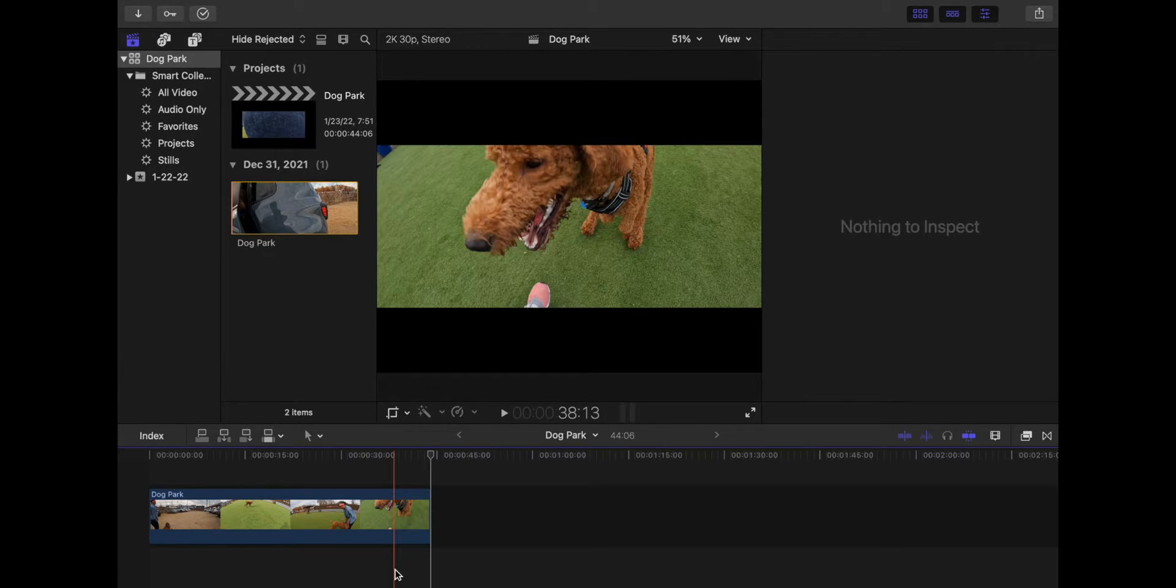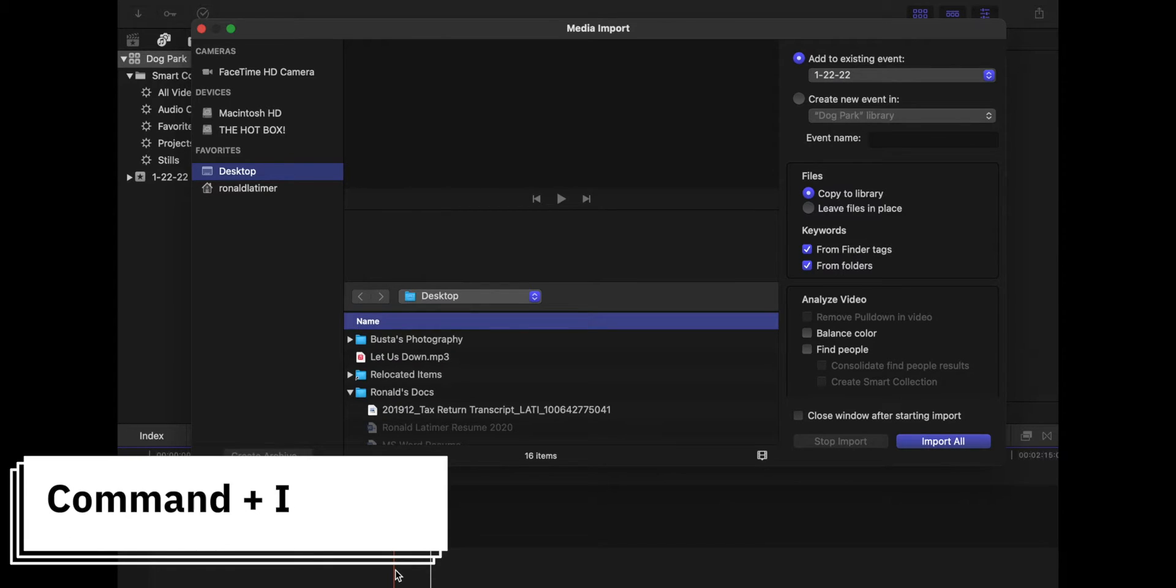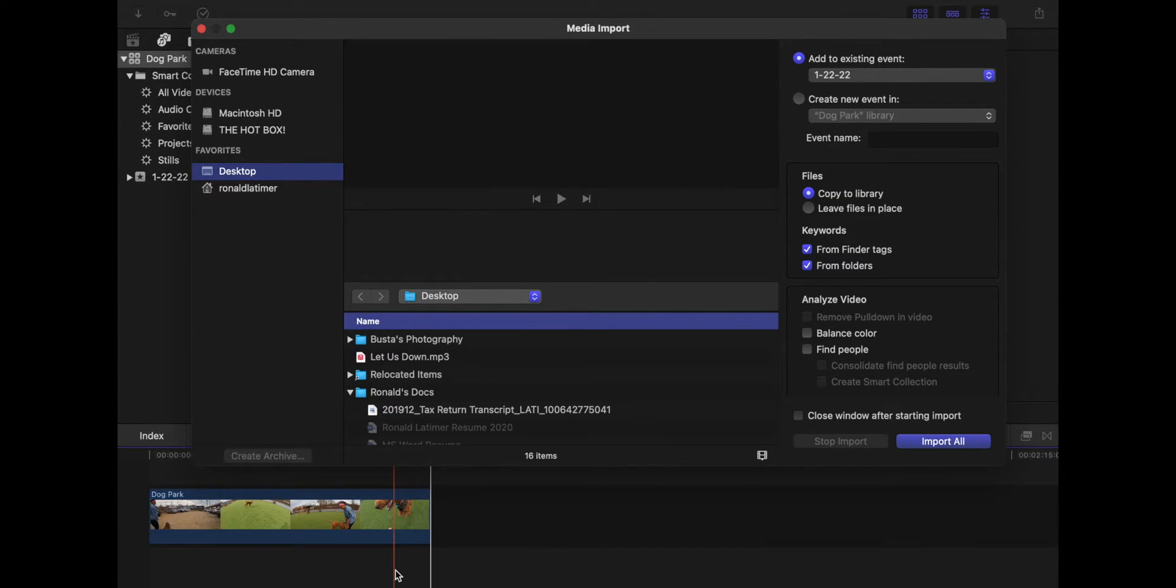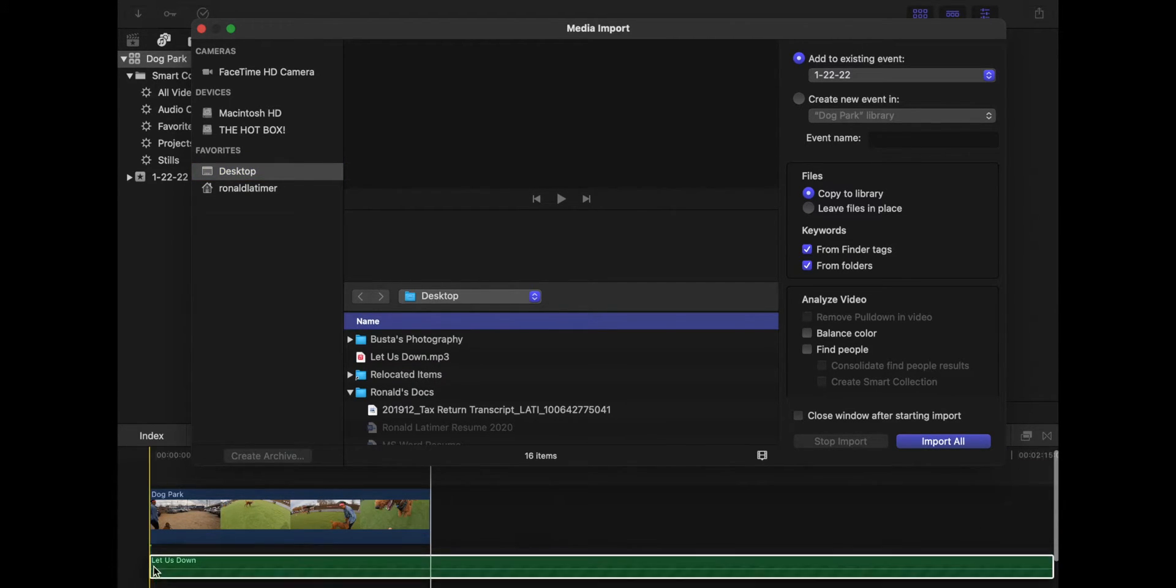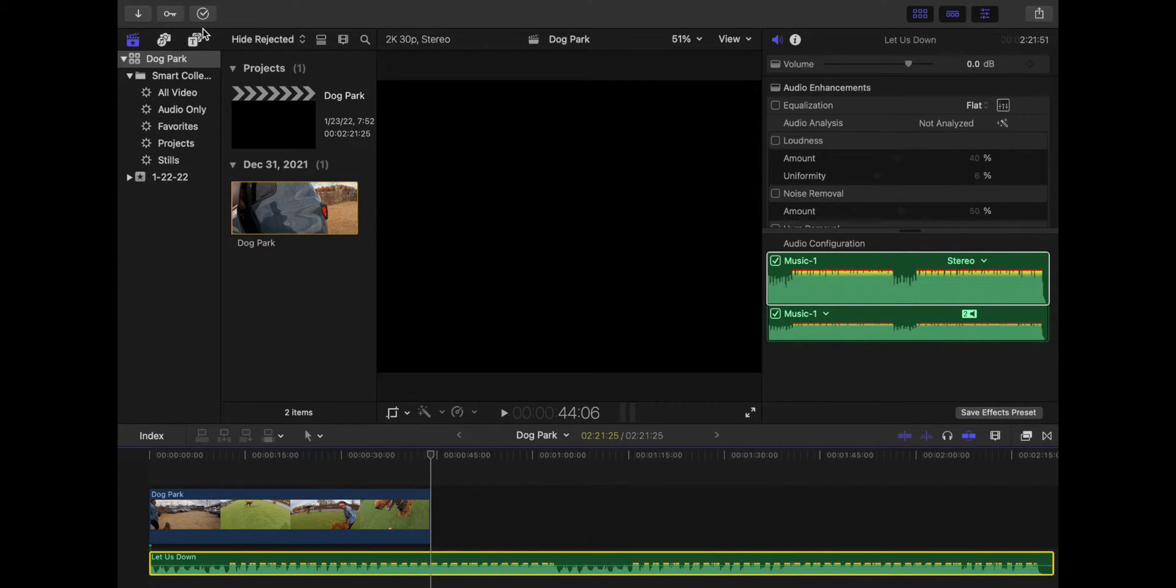And what does that do? It opens the media import window once again, and then you would just select your music and you just drop it down into your timeline. Man, this is so easy.